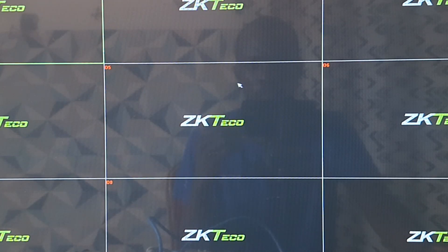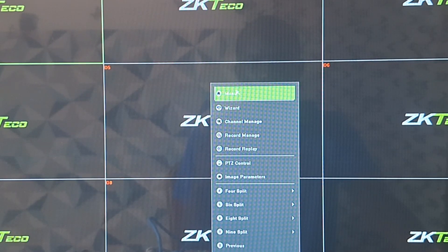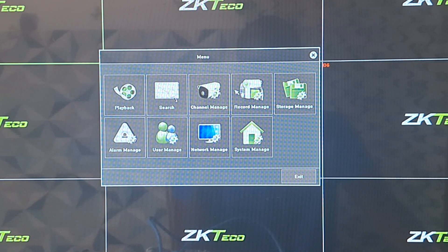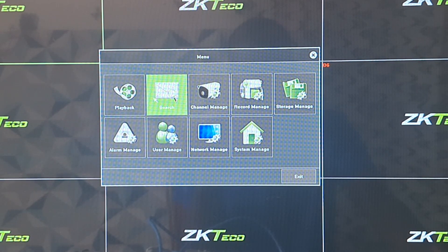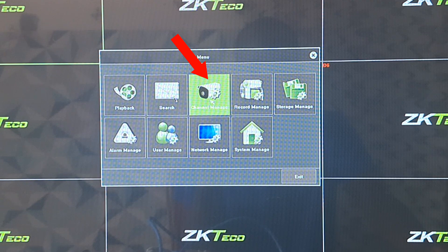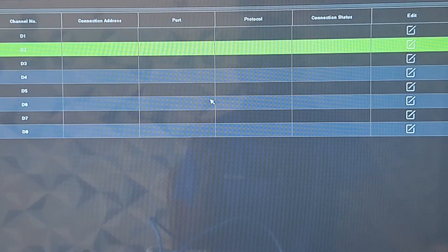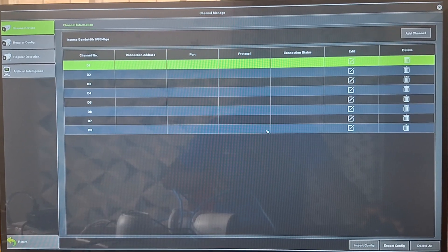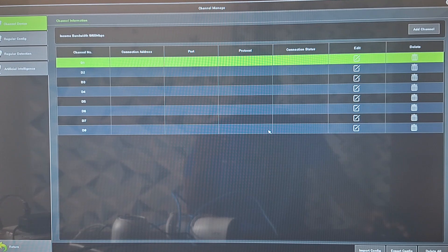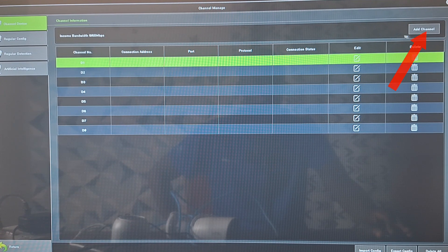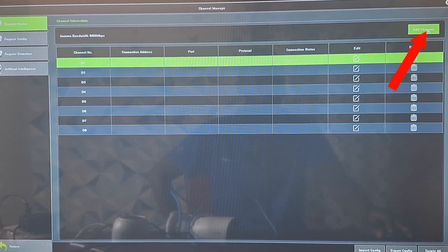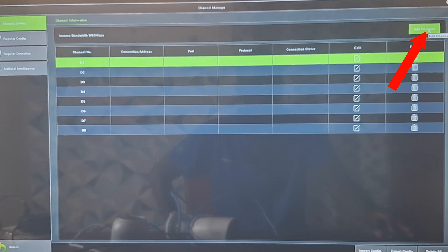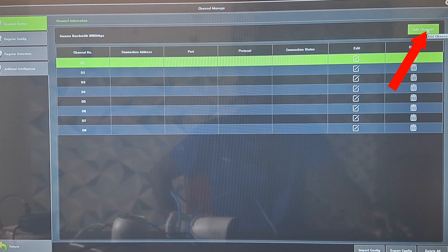So we can then right click again and select menu. Now at the main menu we'll have to come to channel manage and click on OK. At the channel manage window here, we'll have to come to the right top corner where we have add channel and click on add channel.